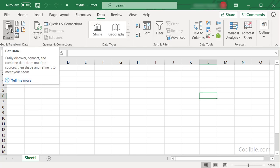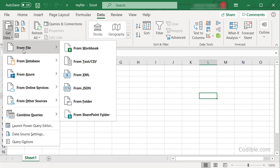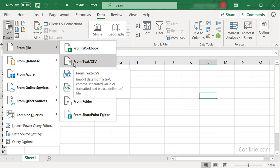Go to From File and then Text/CSV. Just click on that option.